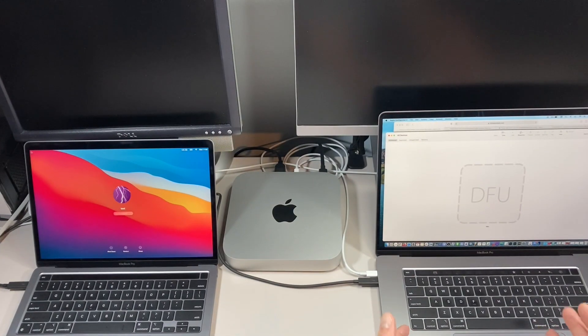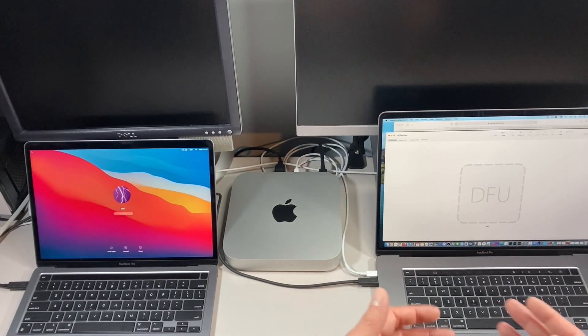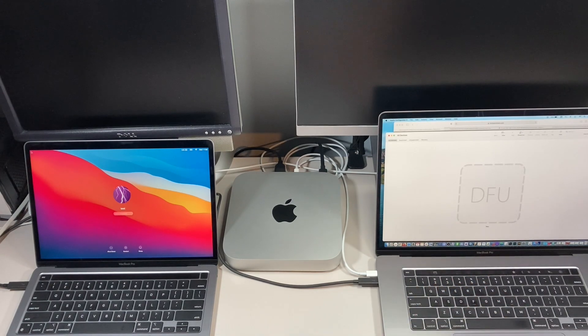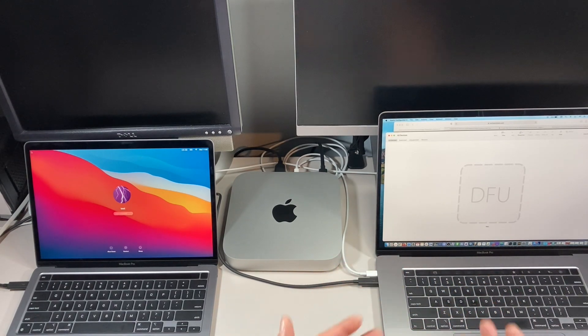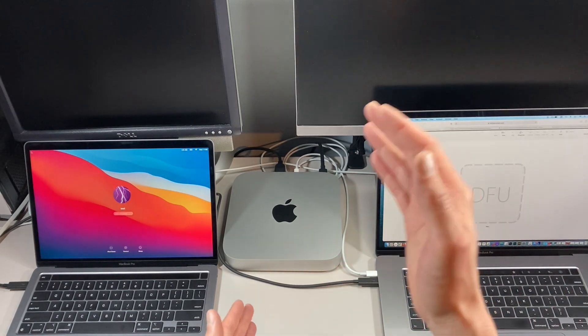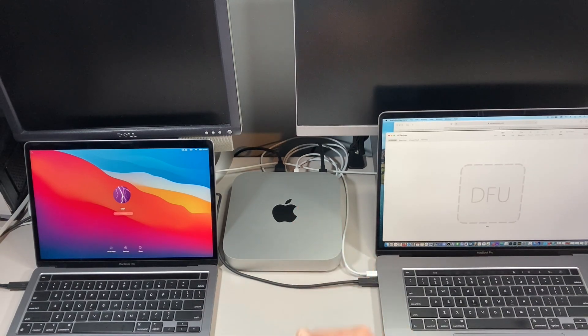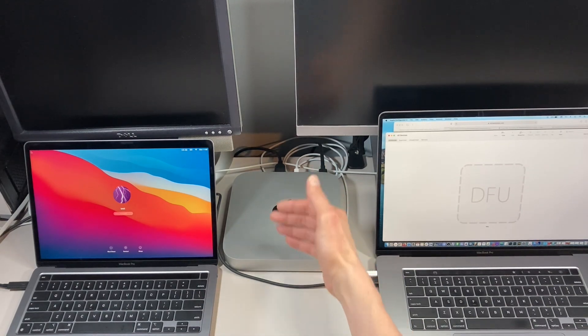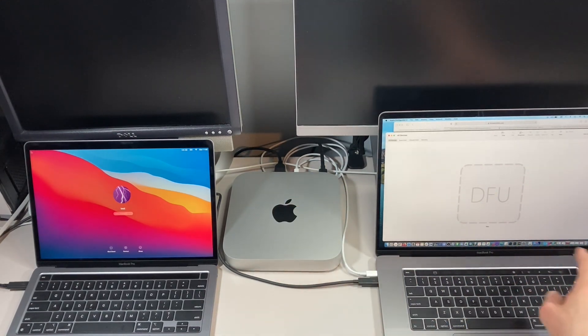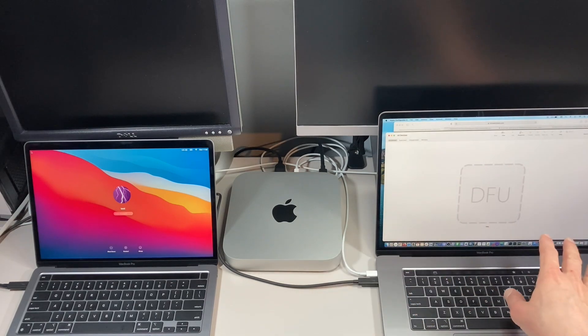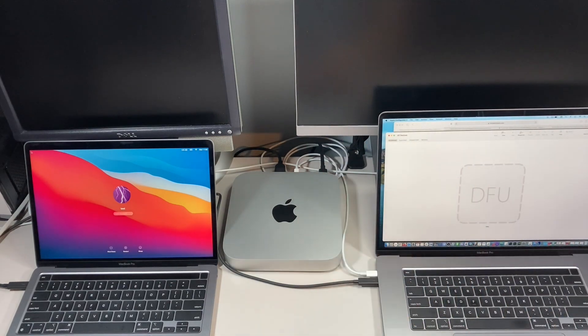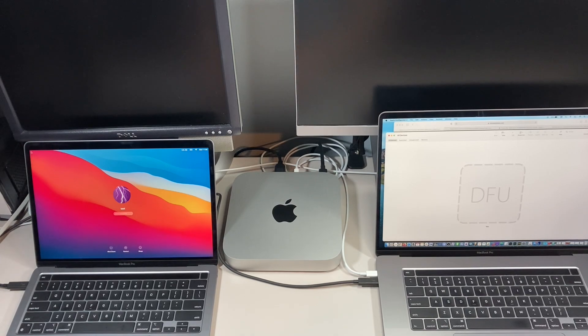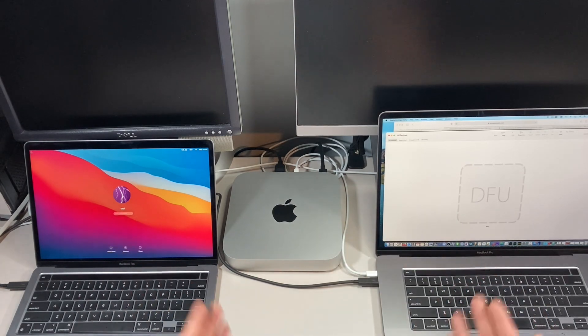Now, the best thing about Apple Configurator 2 is you can do multiple iPhones and iPads to reinstall iOS on them. You can plug in a charging deck and have multiple iPhones all plugged in and do them all at the same time. You'll see them all plugged in as long as they're all in DFU mode and they'll go one by one. And the best part is now with Apple Silicon, you can do the same thing.